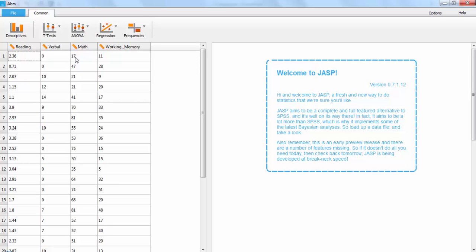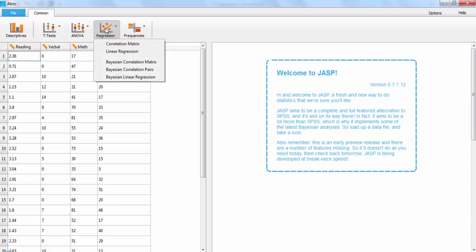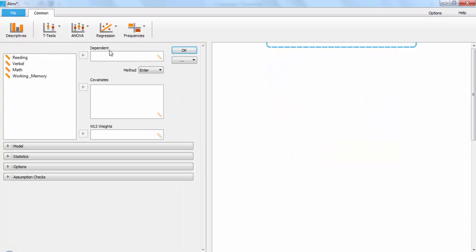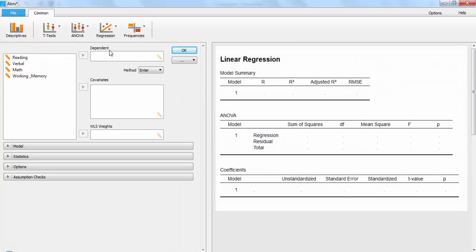To run a regression on this data, click on the button that says Regression, then Linear Regression. This brings you to a window with all your regression options. Your list of variables is on the left, and you simply select them and hit a button in the middle to transfer it to the appropriate box.